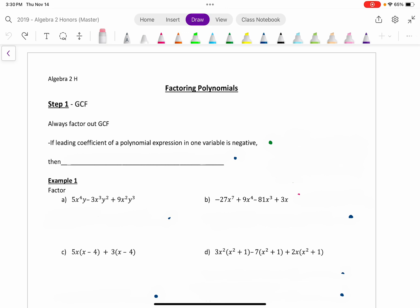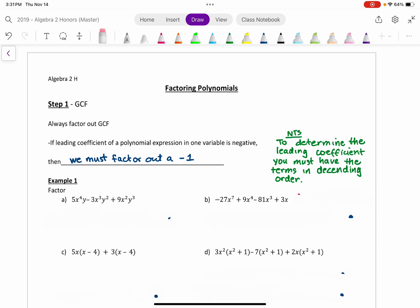One of the rules we have, especially if the polynomial expression is in one variable and the leading coefficient is negative, is that you must factor out a negative one. So: if the leading coefficient is negative, then we must factor out a negative one at the very least. Sometimes there can be other things like a number or a variable that can be taken out. To determine the leading coefficient, you have to put the terms in descending order — the highest exponent goes first, all the way down to the constant term.